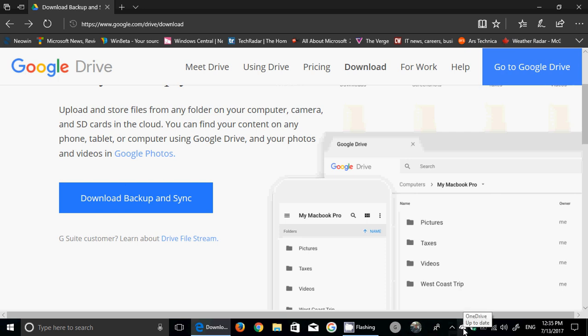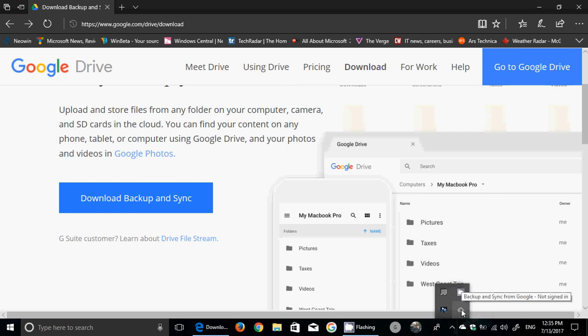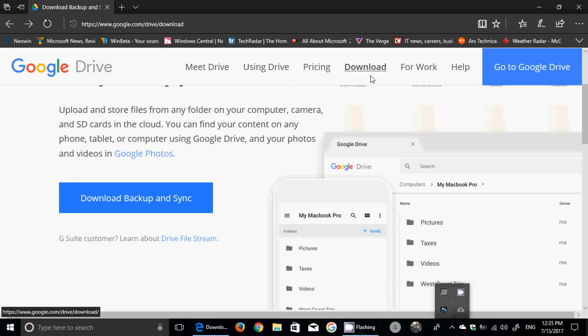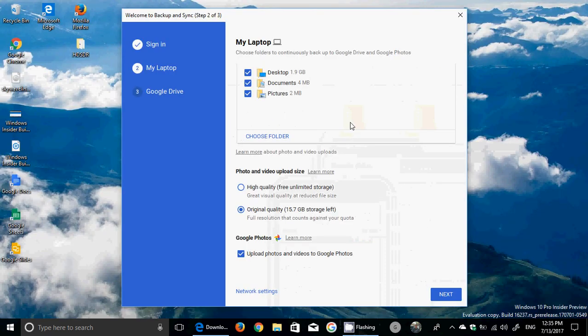Once you sign in, you have this page where you choose what folders you want to upload. Here is Desktop, Documents, and Pictures. You also choose the quality of your pictures.